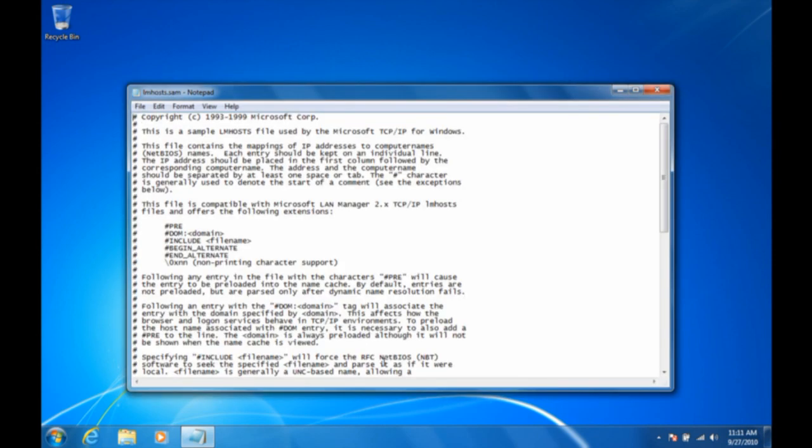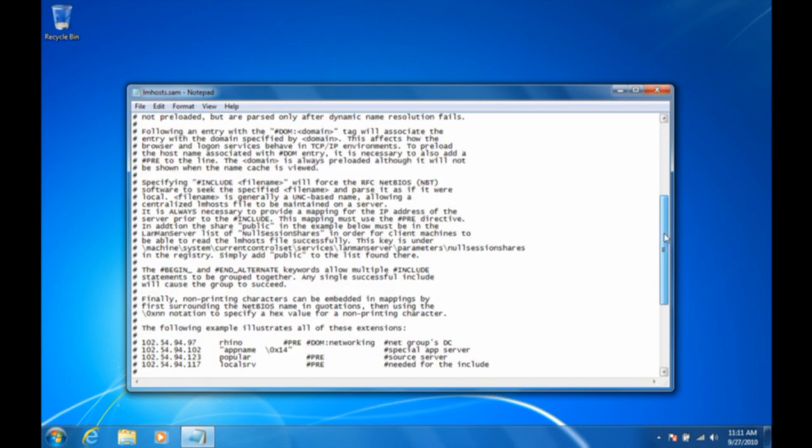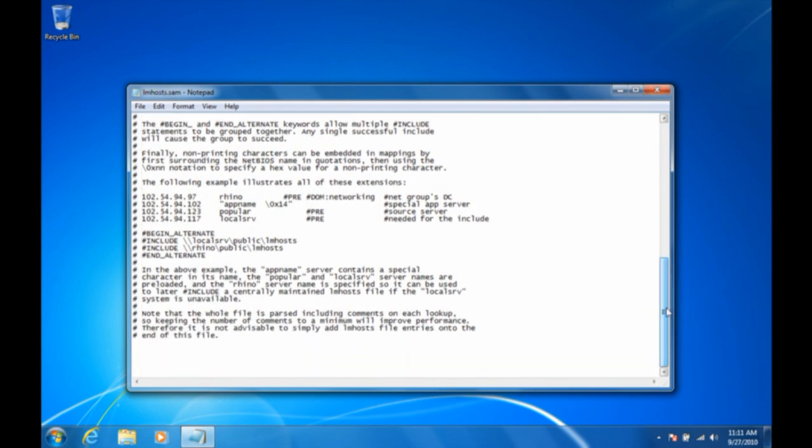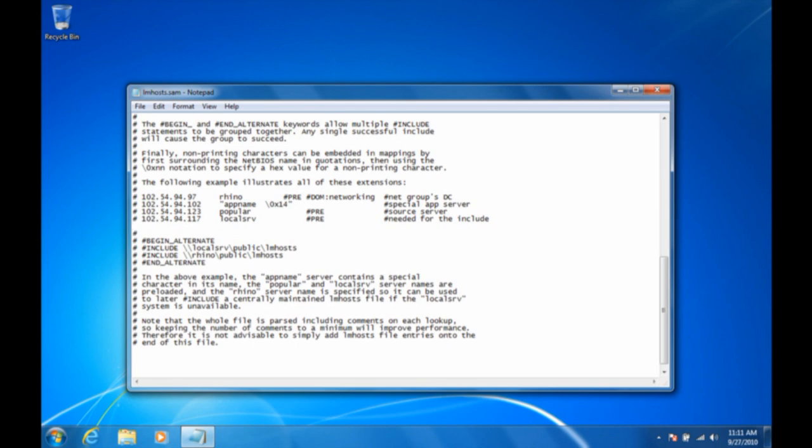You can browse through and read how it explains to do things. The really simple thing to do is just to scroll down to the section where they show IP addresses and network names. At the end of that line, just hit Enter. Then you're going to type in the IP address that you want to use. In this case, I'm going to use 192.168.1.100. Then hit the Tab key, and I'm going to have that be the computer called Jake.